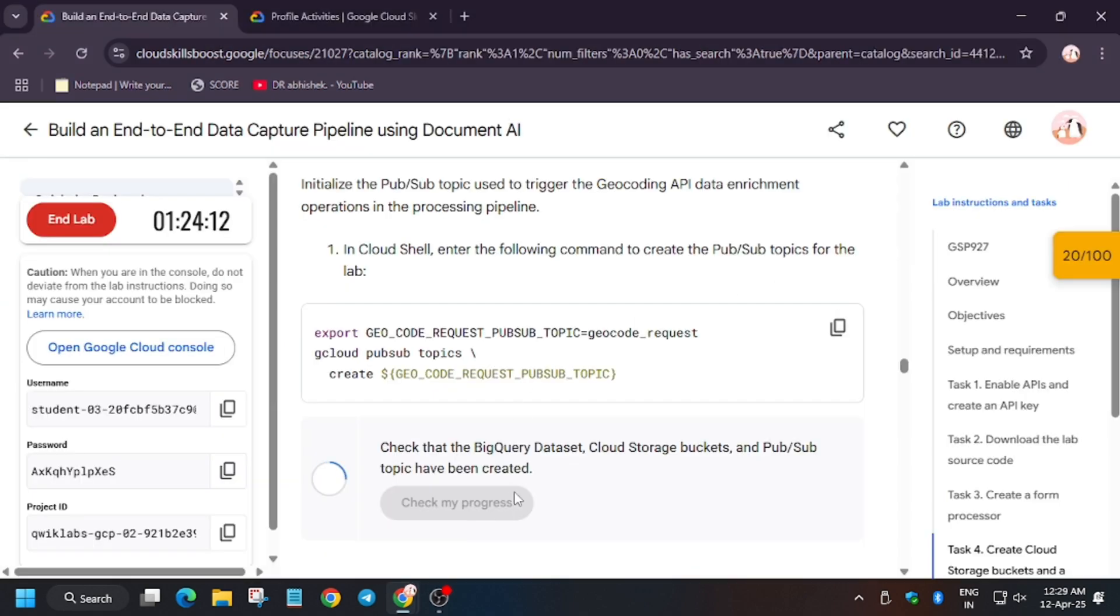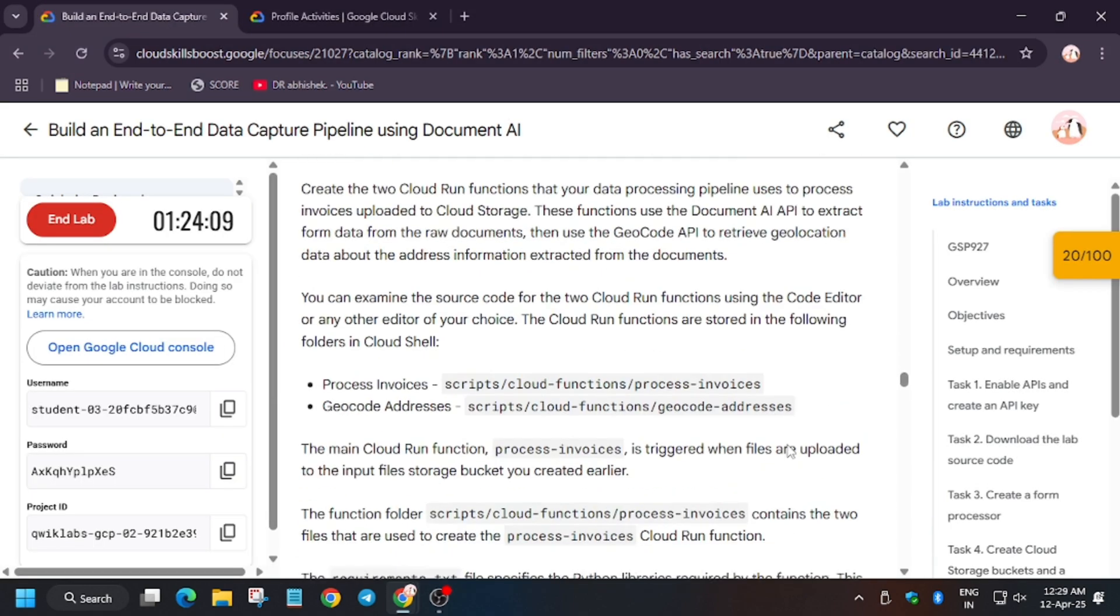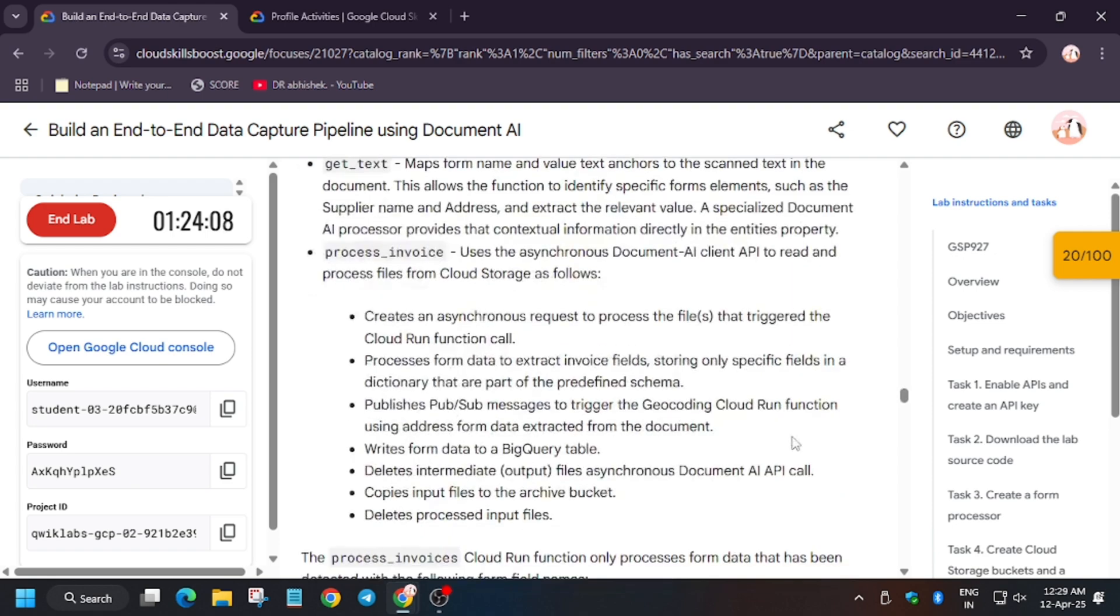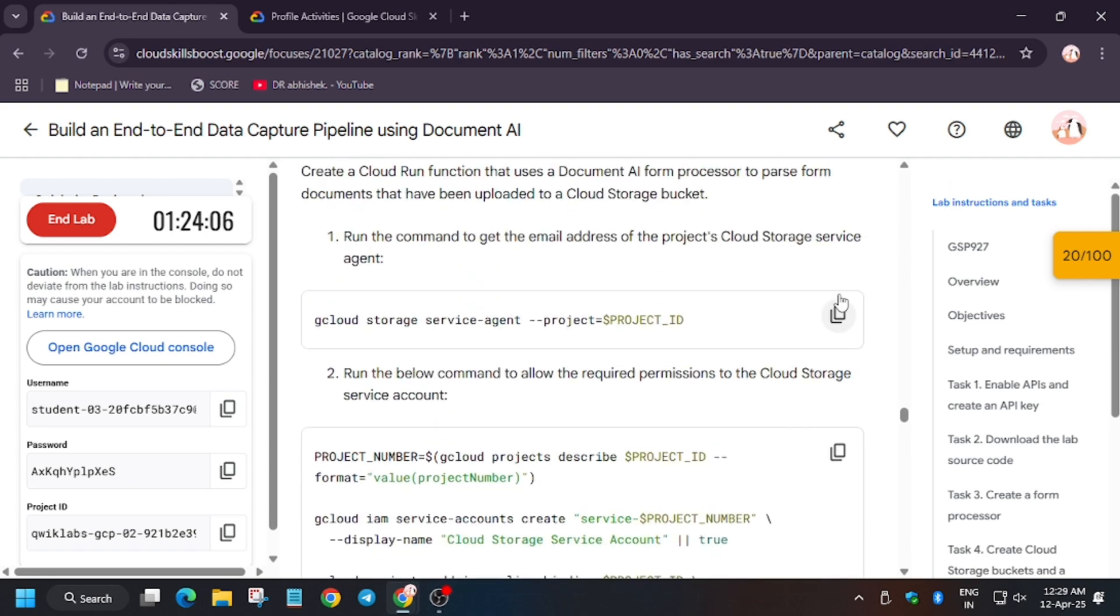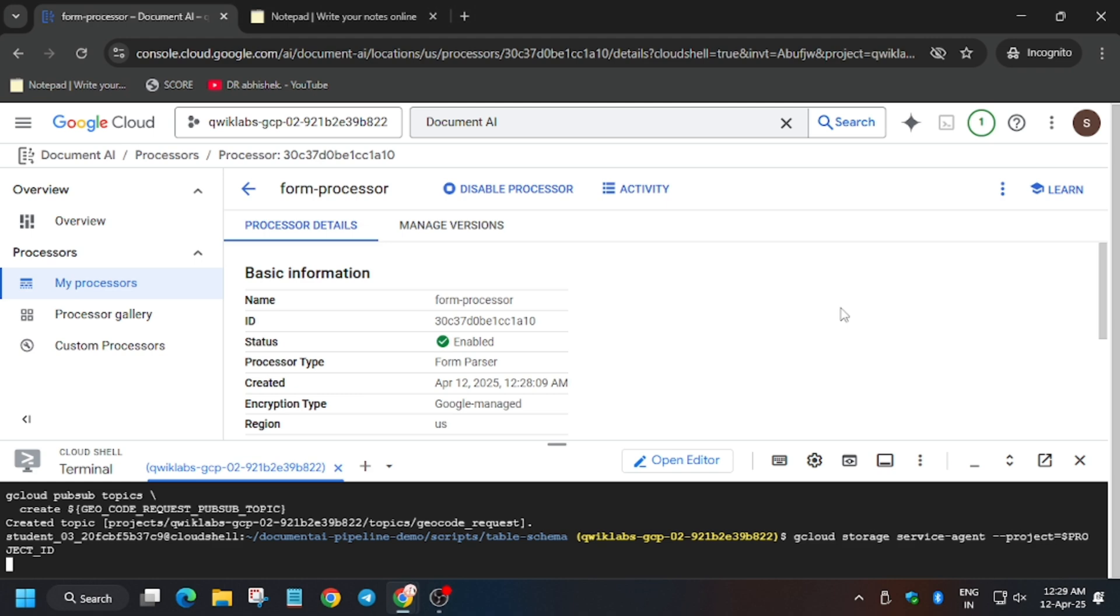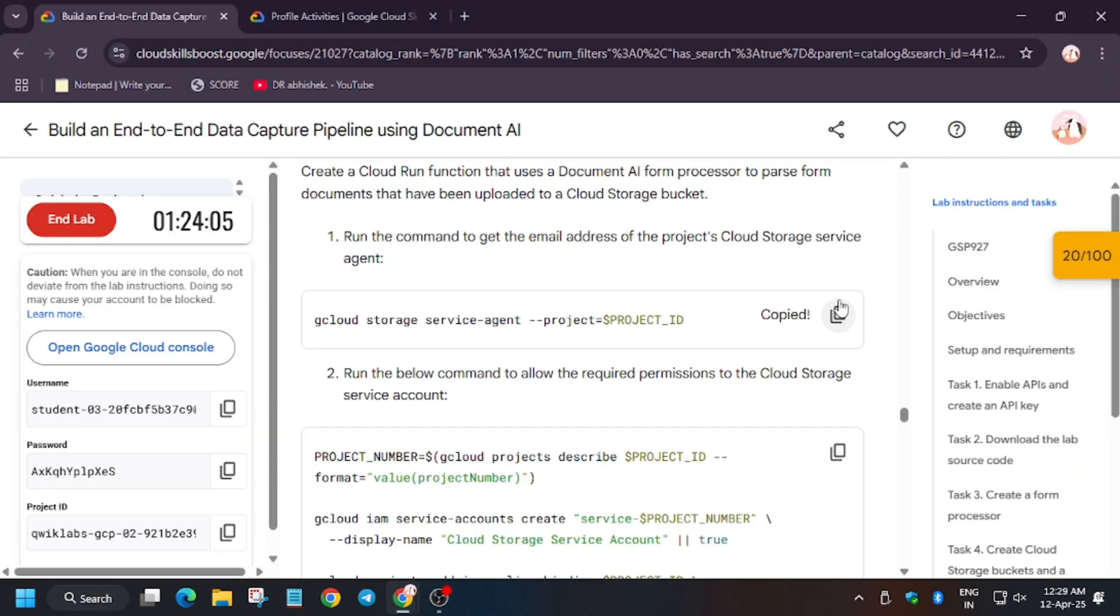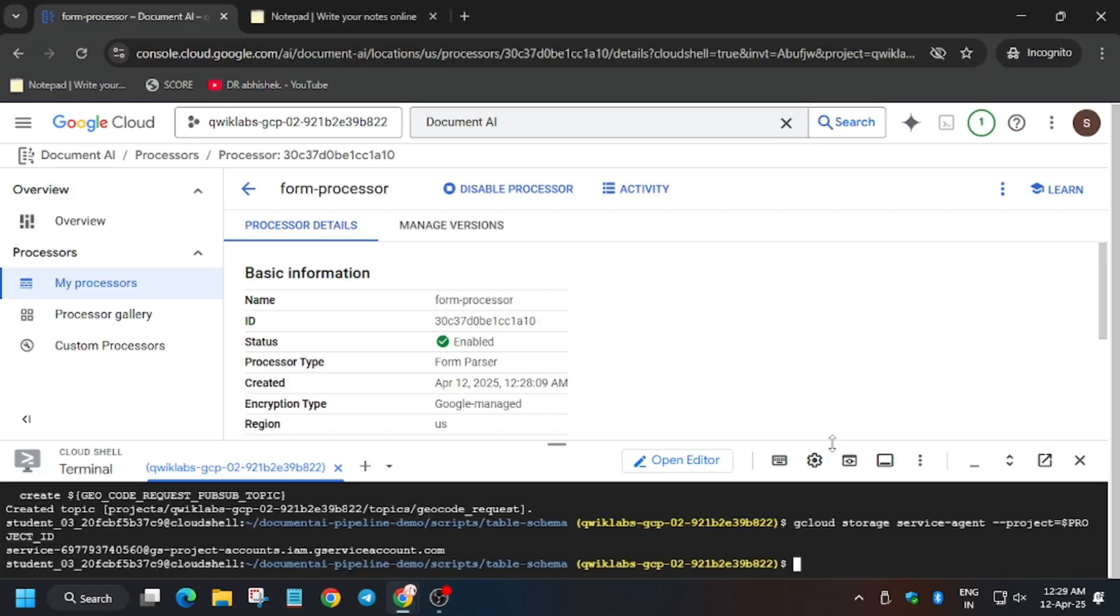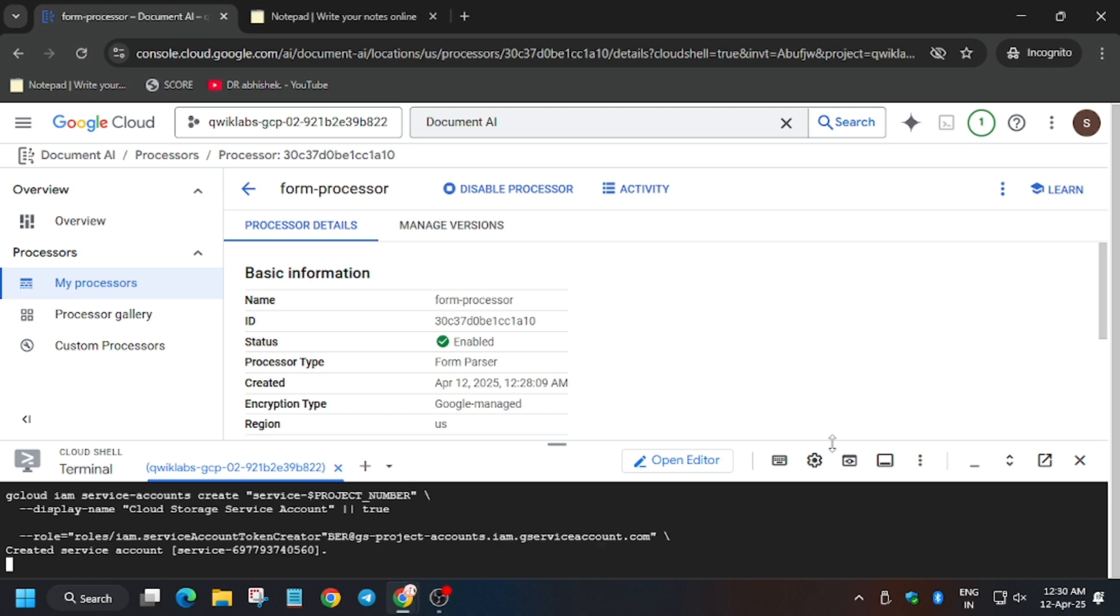Check my progress for task number four. Now we have to create cloud function. For that we need to enable some permissions. So first of all, let us enable some permissions. Now let's enable the another permission. Note, sometimes APIs and permissions take time to update, so you need to wait for it. So now let's export the second one. As you can see, the service account has been created.